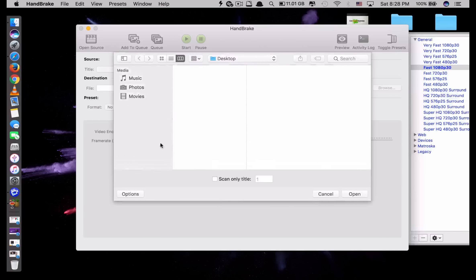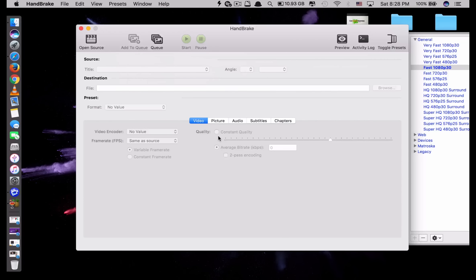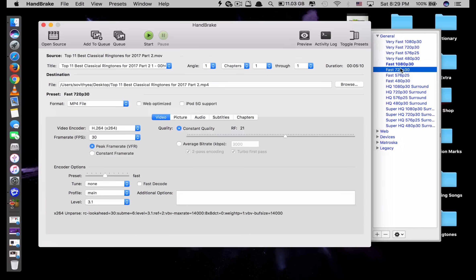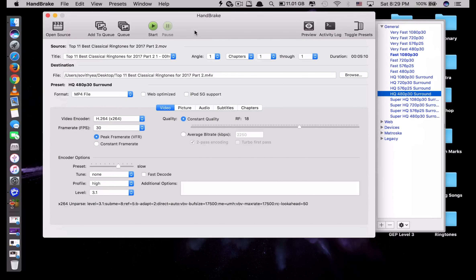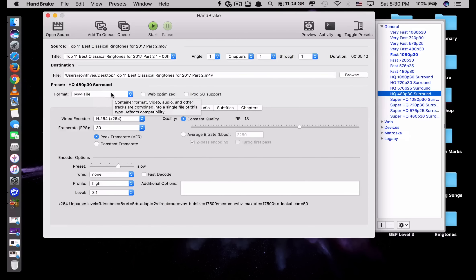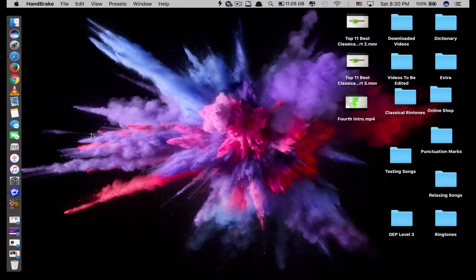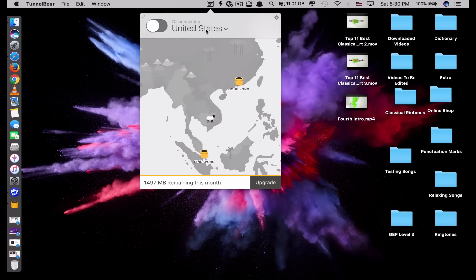The next app is called HandBrake. What this app does is allow you to convert video — it supports formats including MP4 and MKV. On the side you can select the output size you want. The best thing about this app is it's free. For example, if you want to convert videos to play on your iPhone or iPad, you can use this app — it's quick and free. Select your settings and click Start and it will convert the video, after which you can play it on your iPhone or iPad.